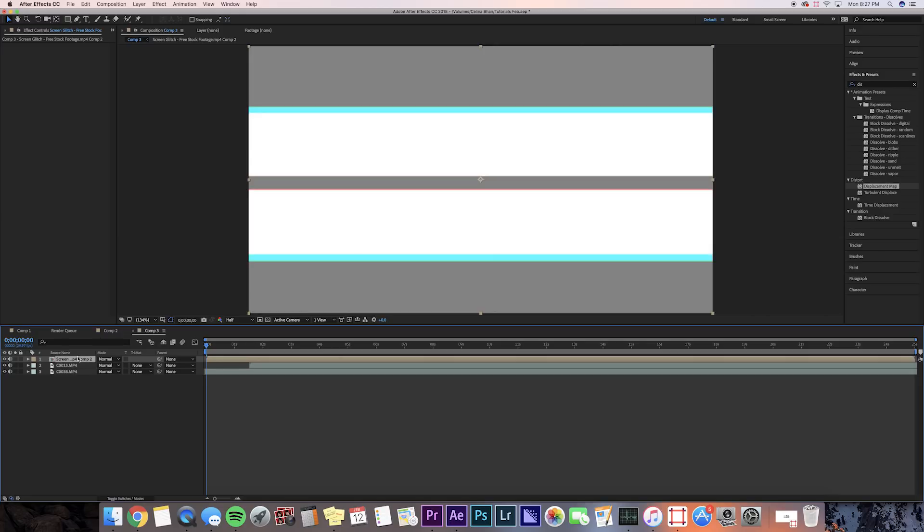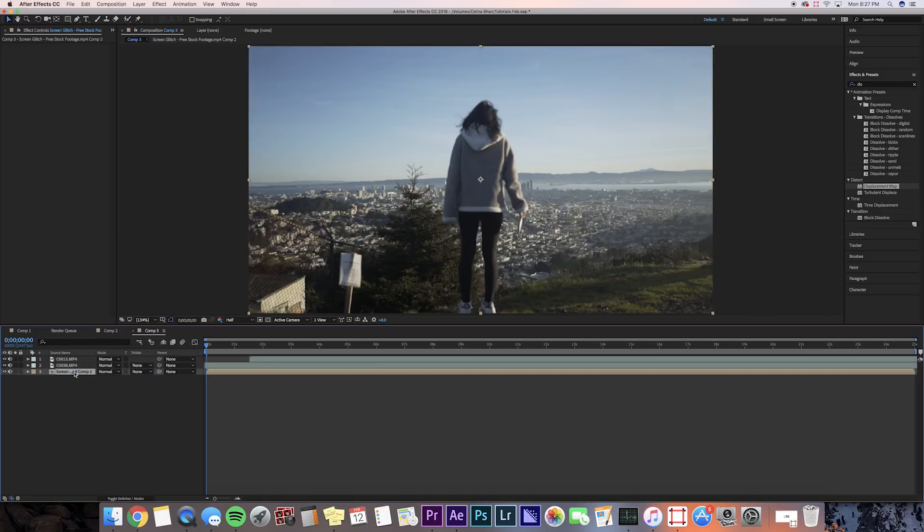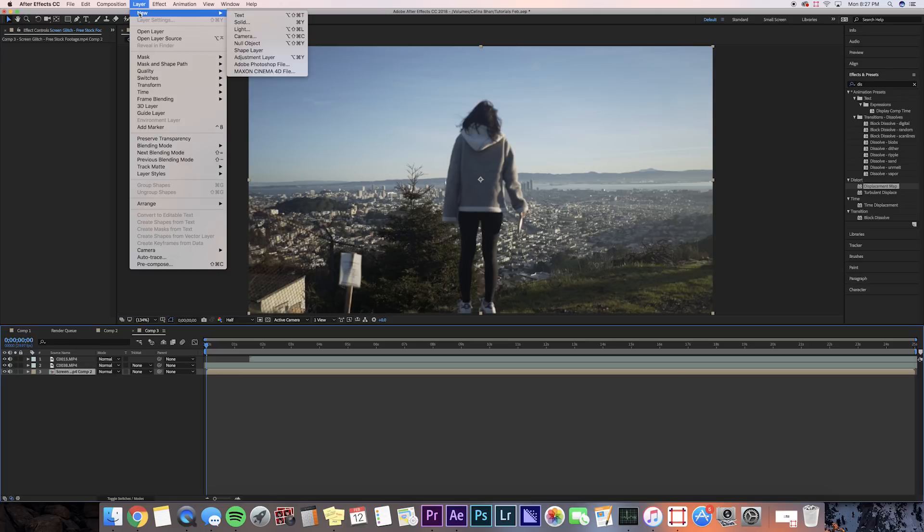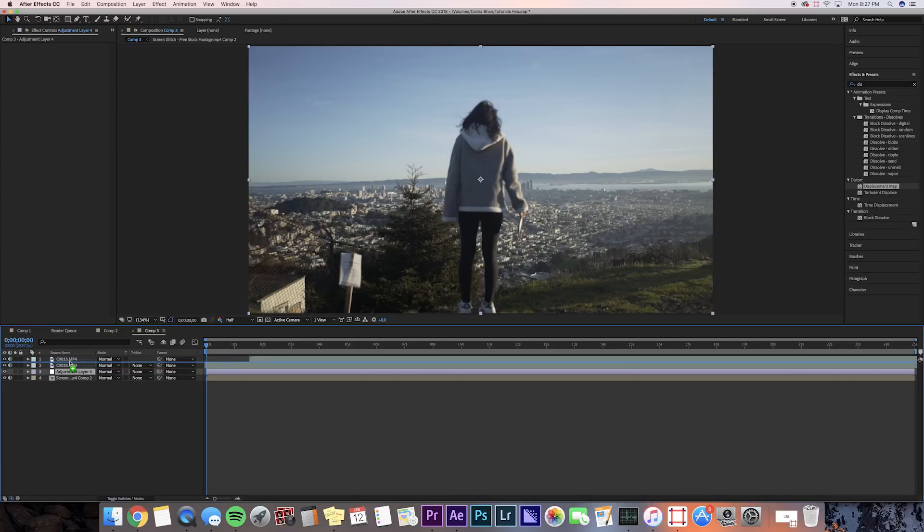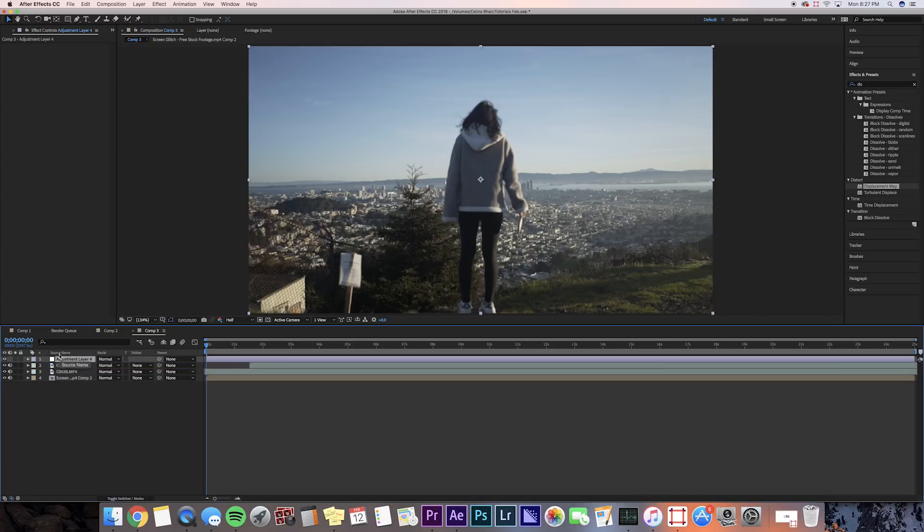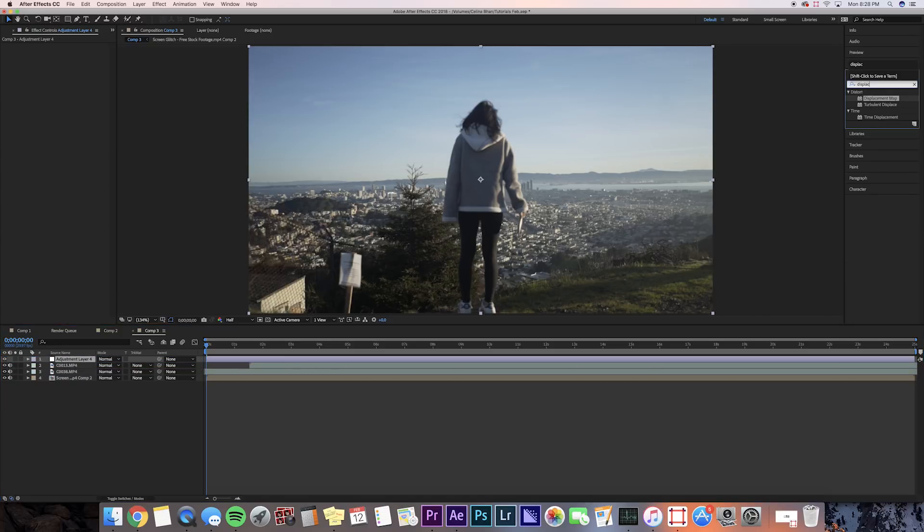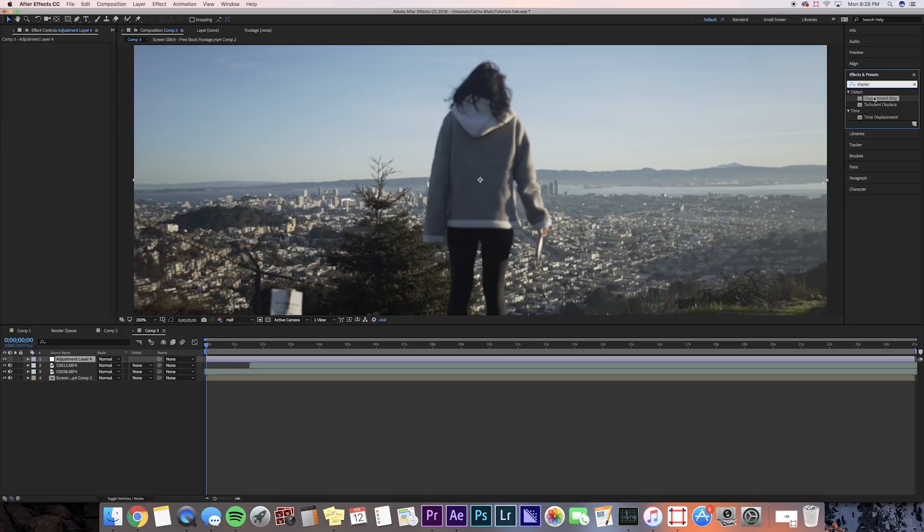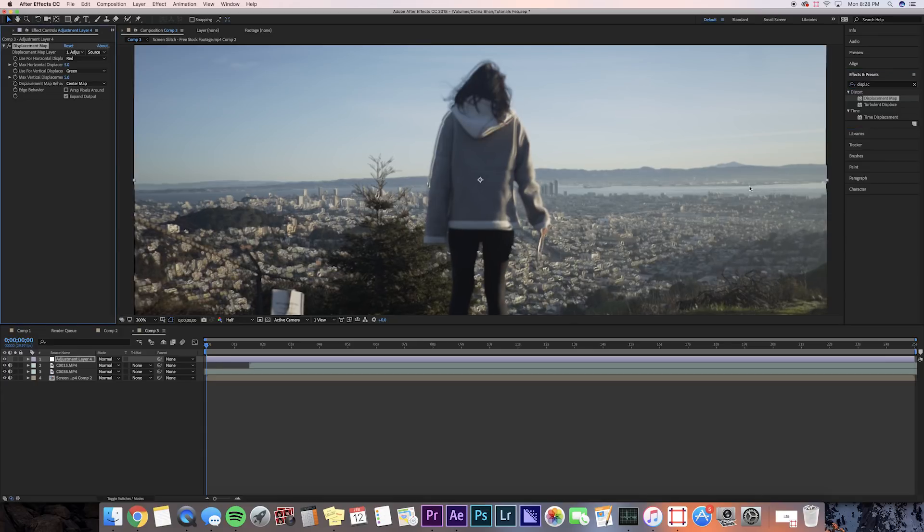Now I'm just going to bring it to my lower layer, and then what I'm going to do is create a new adjustment layer. So let's go up to Layer, and press New Adjustment Layer, and then we'll bring that above our clip. In Effects and Presets, we're going to search up Displacement Map, and you put that on your adjustment layer.